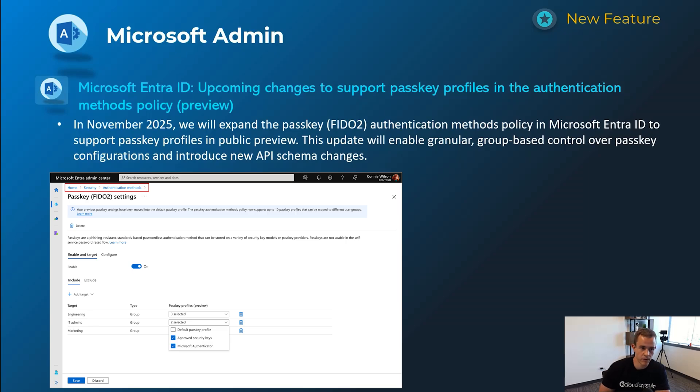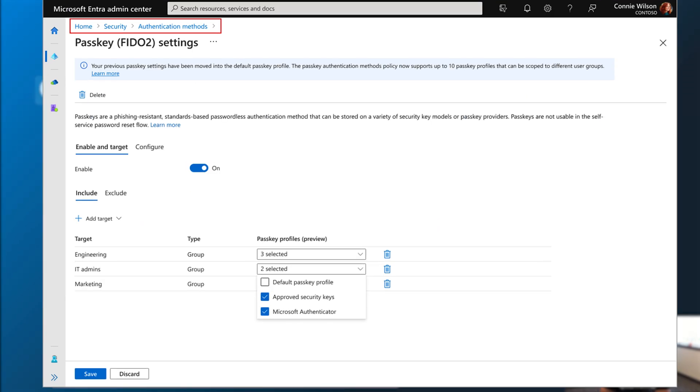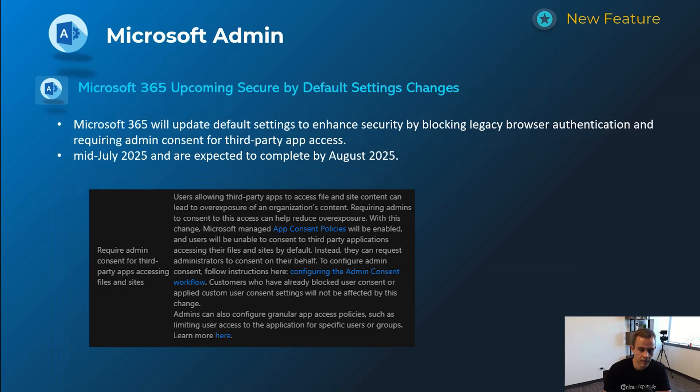Next one here for Entra is related to passkey profiles and the authentication methods policy, which is in a preview state. This is something I thought was going to be already out of the box, but basically it's giving you more granularity to configure multiple different passkey policies. Great example of this is if you wanted to scope some users to have FIDO2 key passkeys, as well as another group of users that might use a passkey with Microsoft Authenticator. So giving more flexibility here, you can see more of that in screenshot. Timelines on this one is November 2025 for this preview.